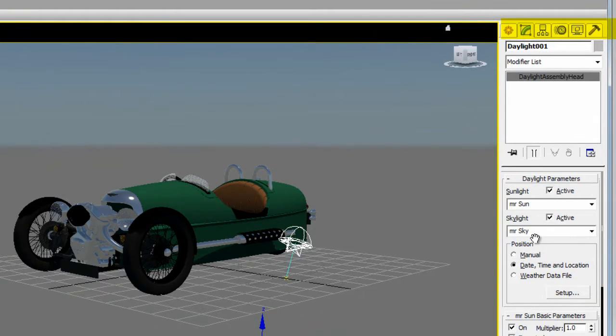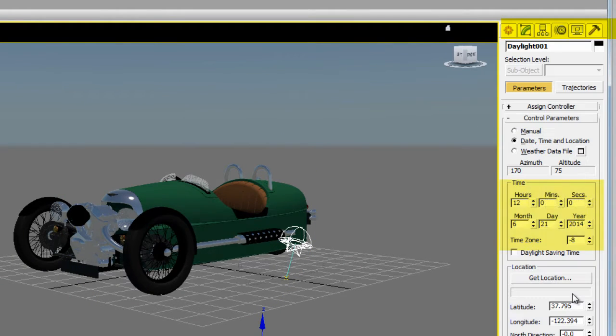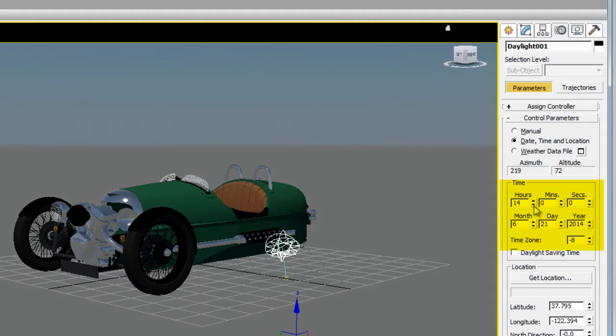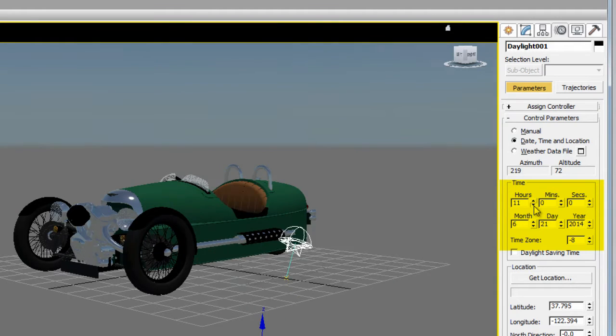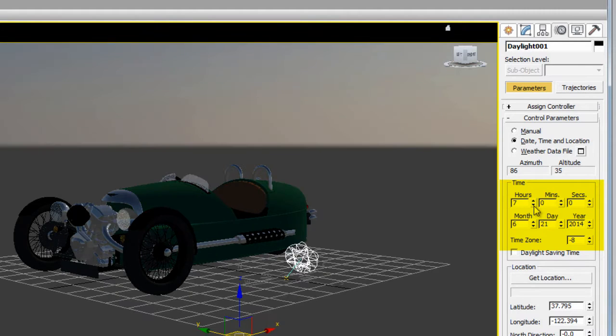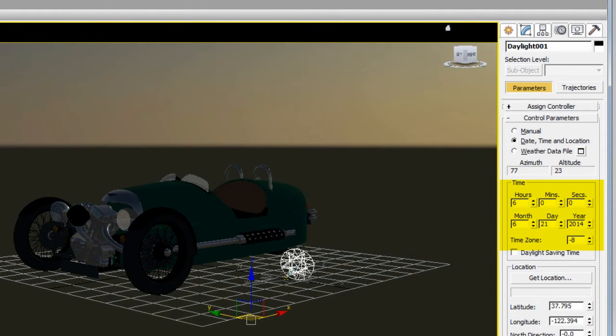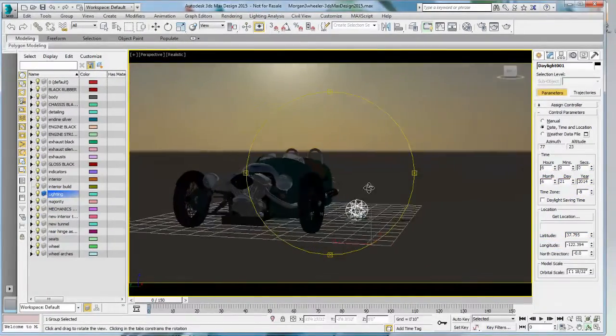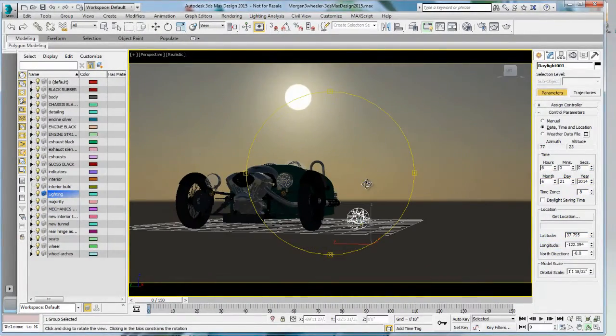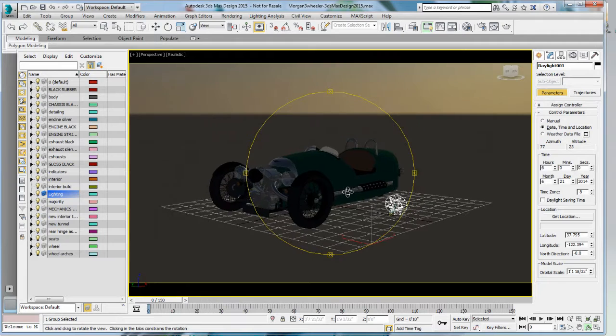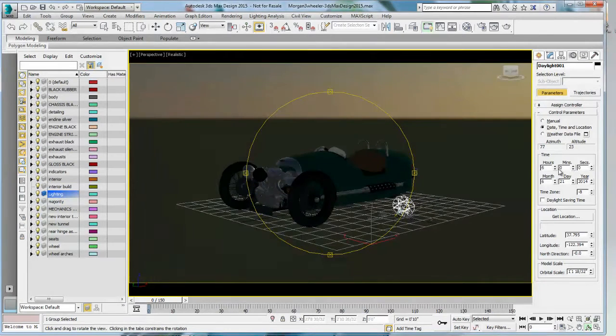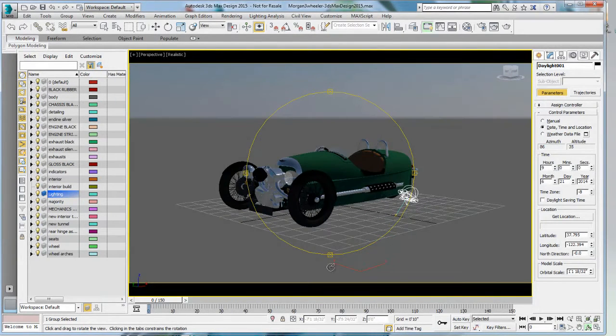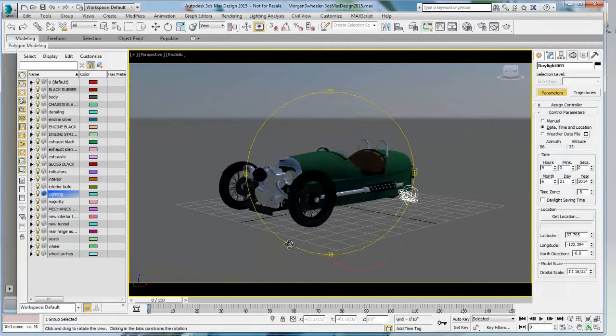So already, my scene starts to look a little bit more realistic. Now, I've just dropped a daylight system, but I haven't done any of the adjustments. So obviously, if I go to the control panel, I can click on the setup and start changing the time of the day. So you see that the shadows are moving and the ambiance is adjusting as I'm changing the time. Now, it's a little bit hard to see what's going on because there's no ground.